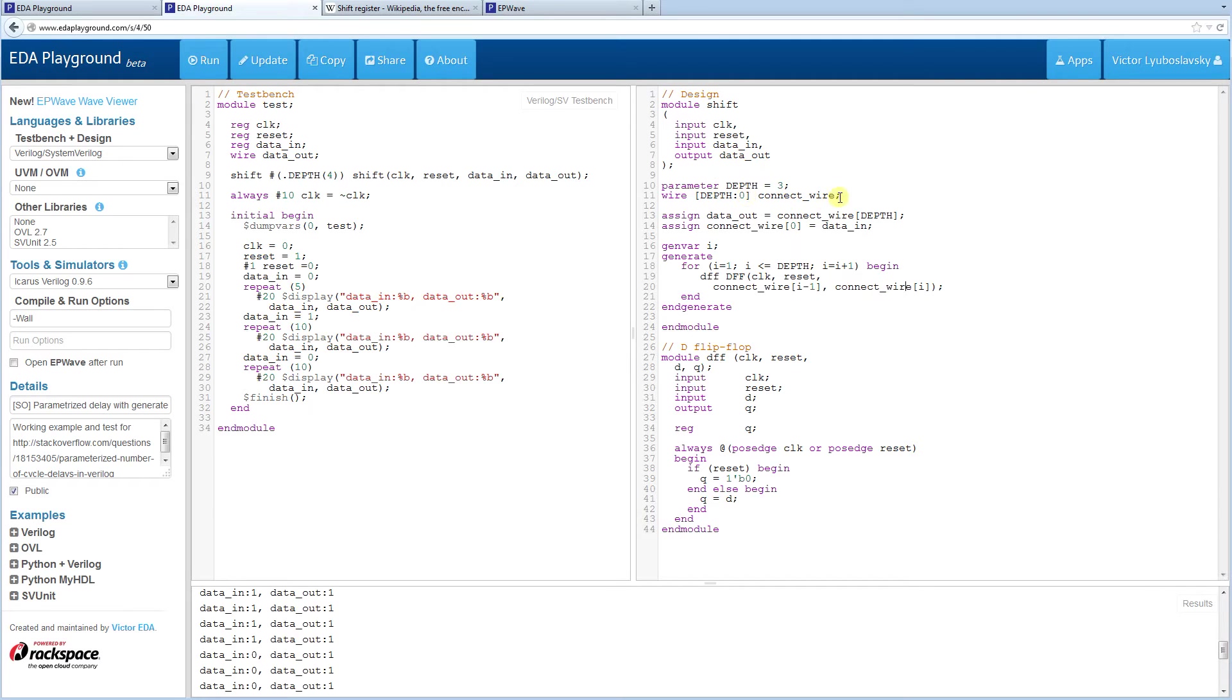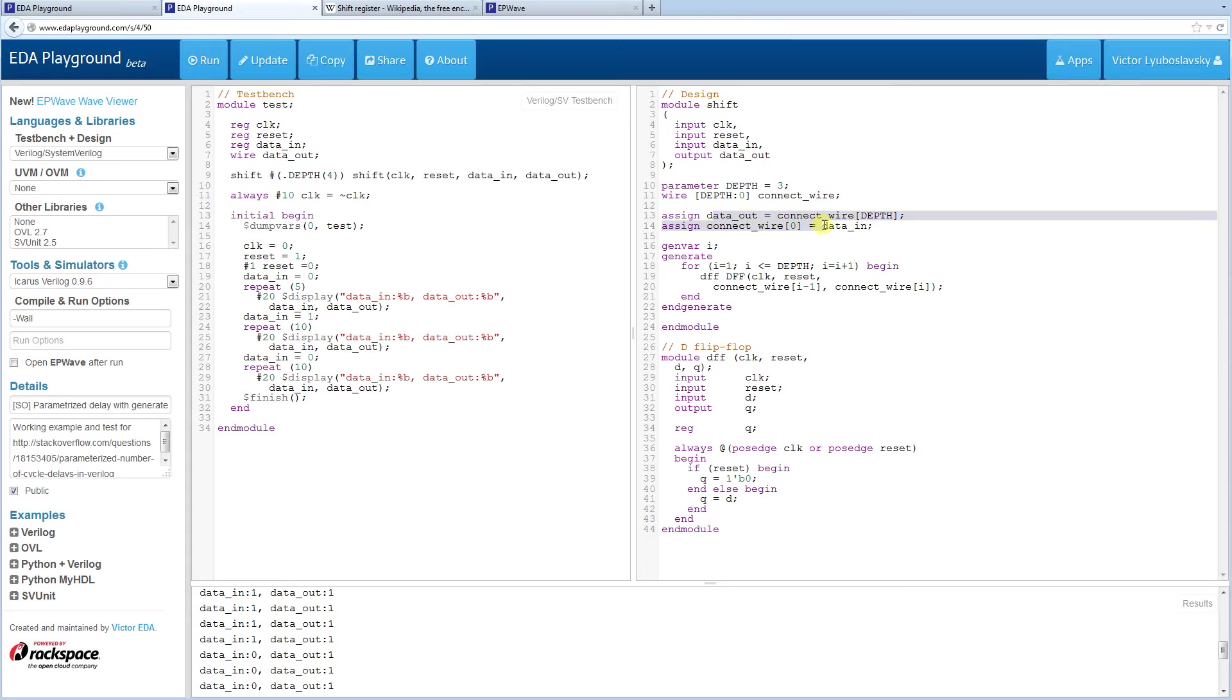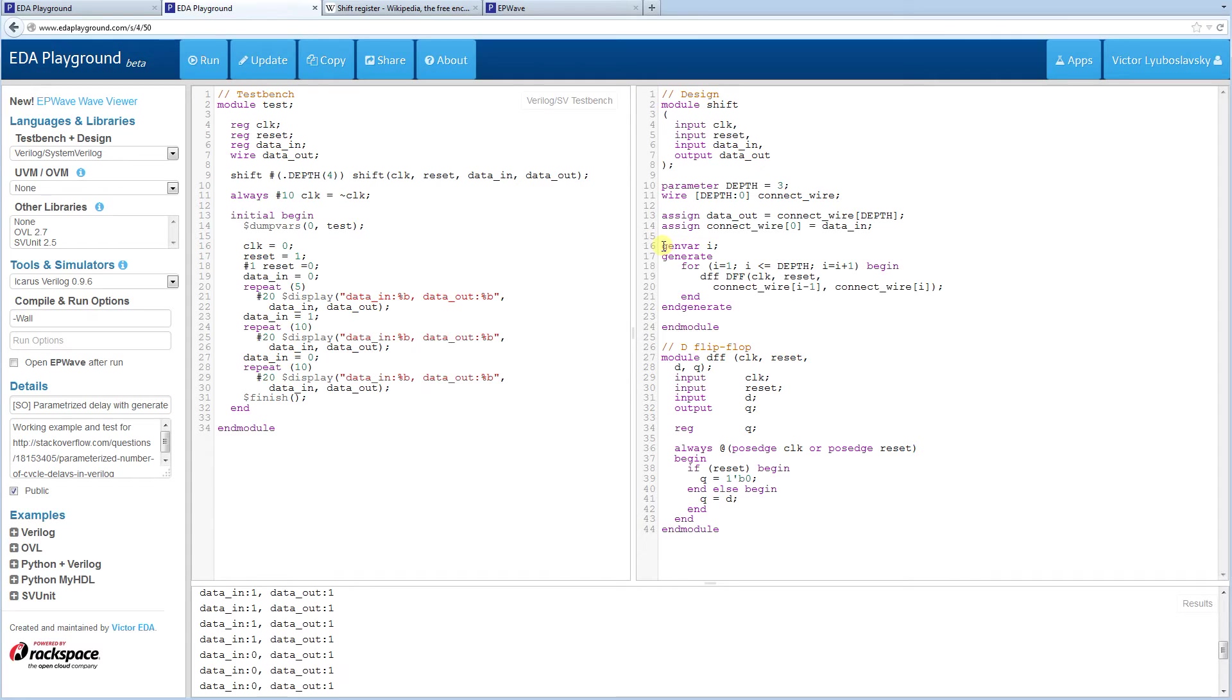And the number of connect wires here is actually depth plus one because we go from three to zero. So there's going to be a total of four connect wires in this example. So the first one is going to be data in and the last one is going to be data out. Now another thing to note here is there's a genvar statement. So genvar, unlike a parameter or a reg, a genvar can only be used inside the generate statement. So that is specifically for a generate statement.